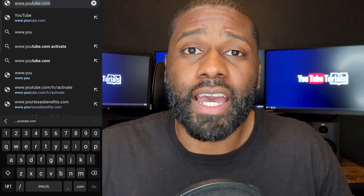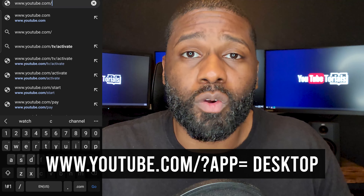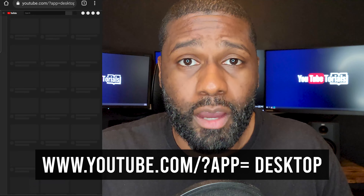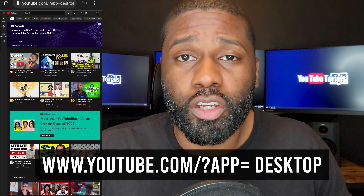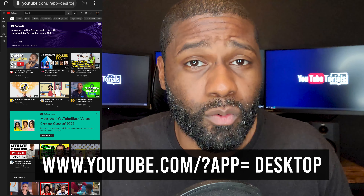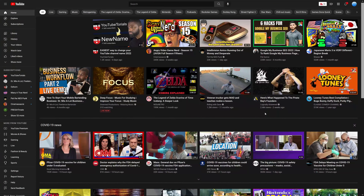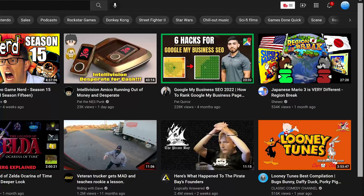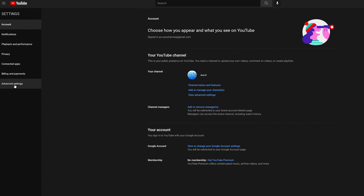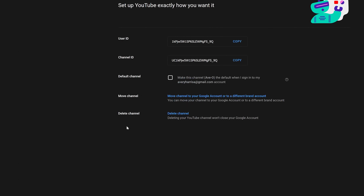Then you want to type in this URL right here — that'll take you to YouTube desktop mode. From here you can do the exact same thing that somebody on desktop would be doing. What you want to do is go up to the top right where your profile icon is, click on it to open up that menu, then go down into Settings. After clicking on Settings, you'll see over on the left tab at the bottom there'll be Advanced Settings — click on that.